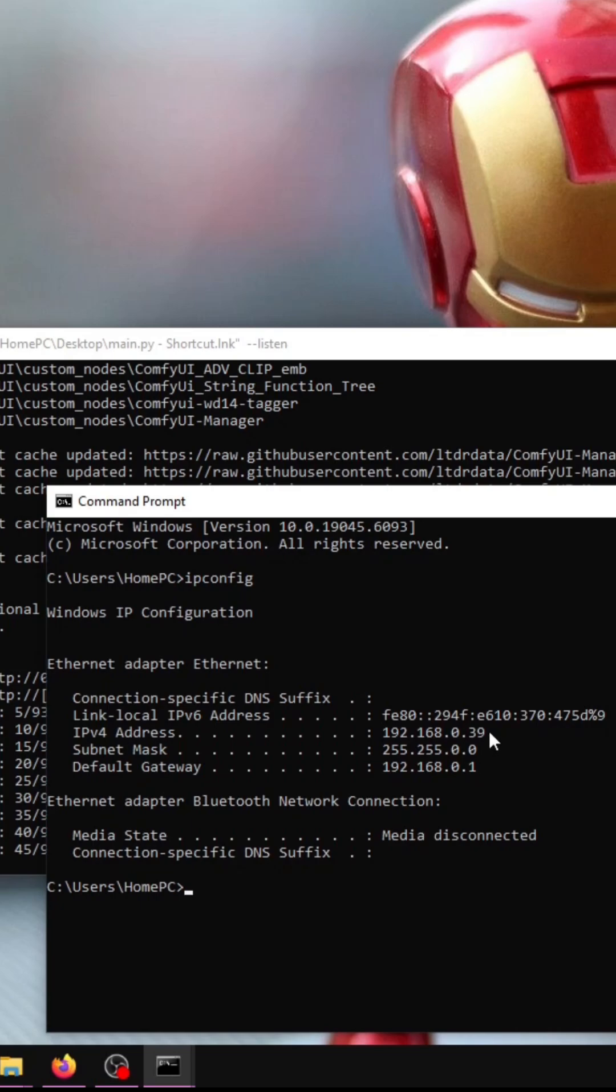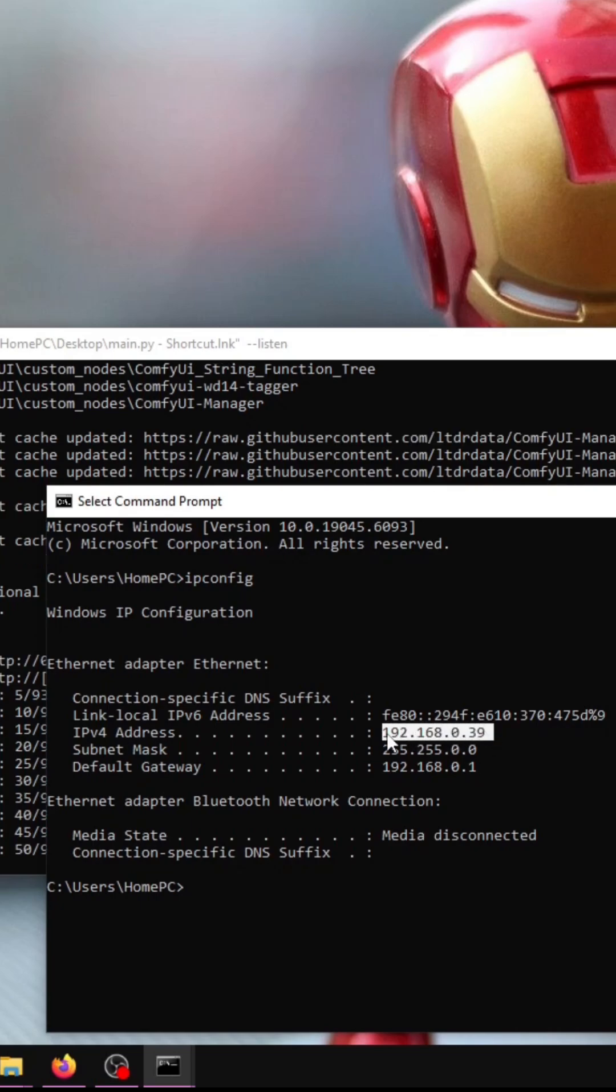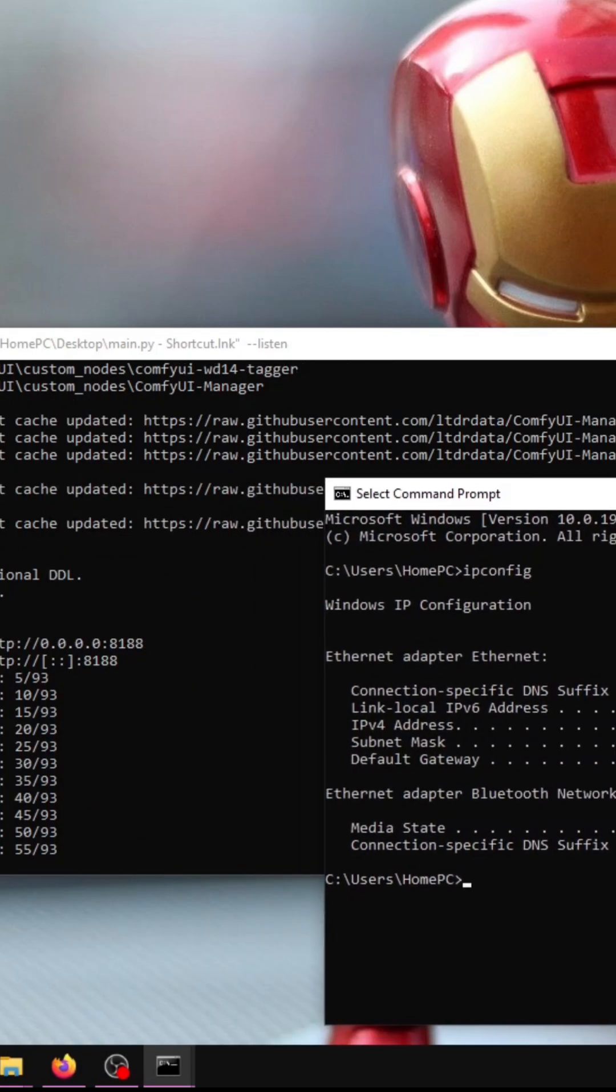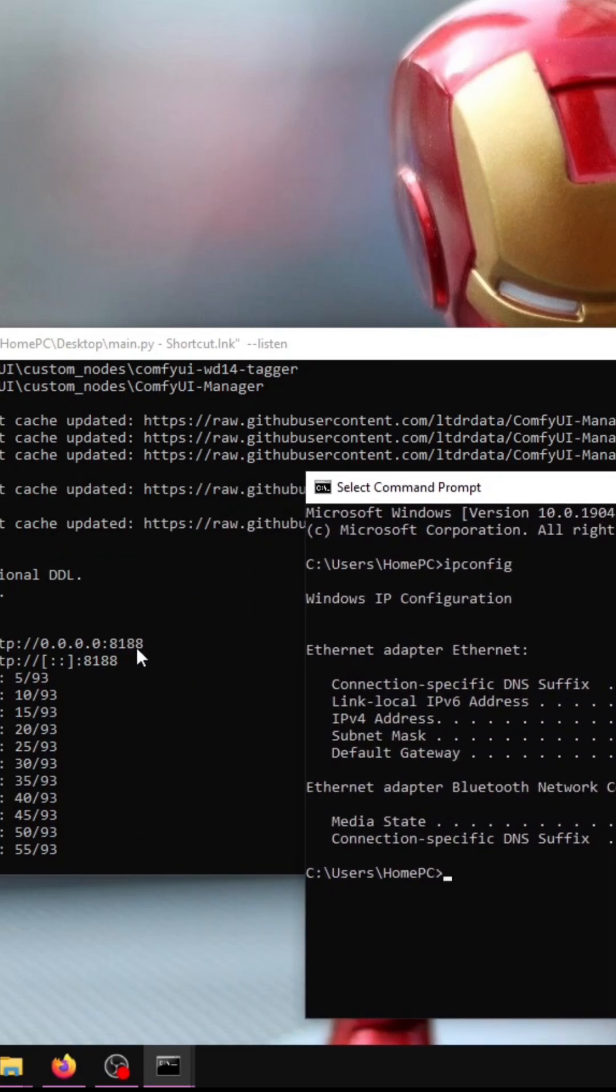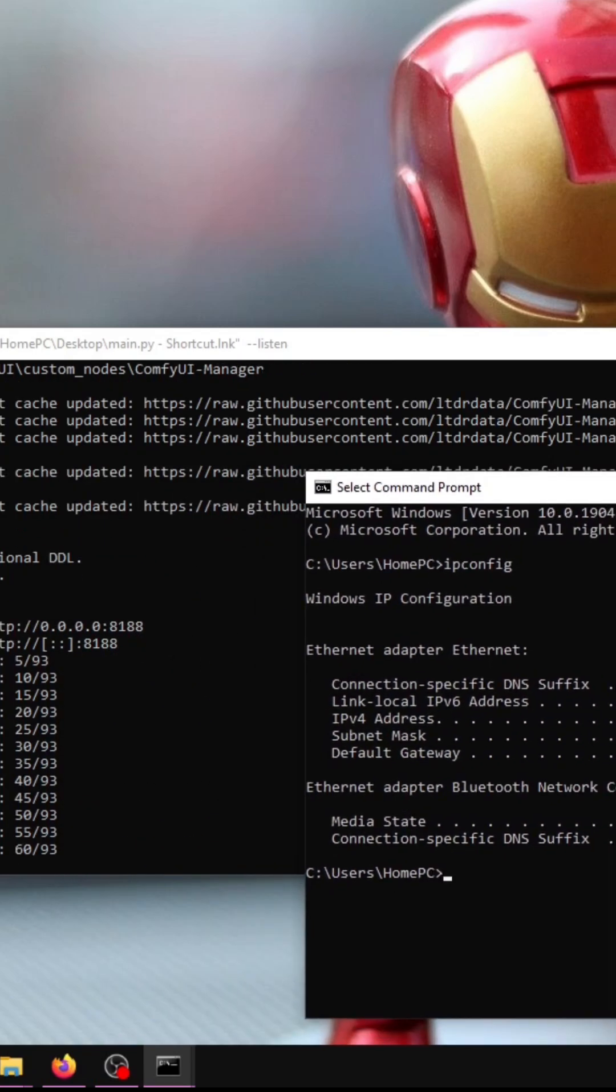So now, in order to access my ConfiUI web interface on my Linux machine in the browser address bar, I'm going to type this address colon port number 8188.